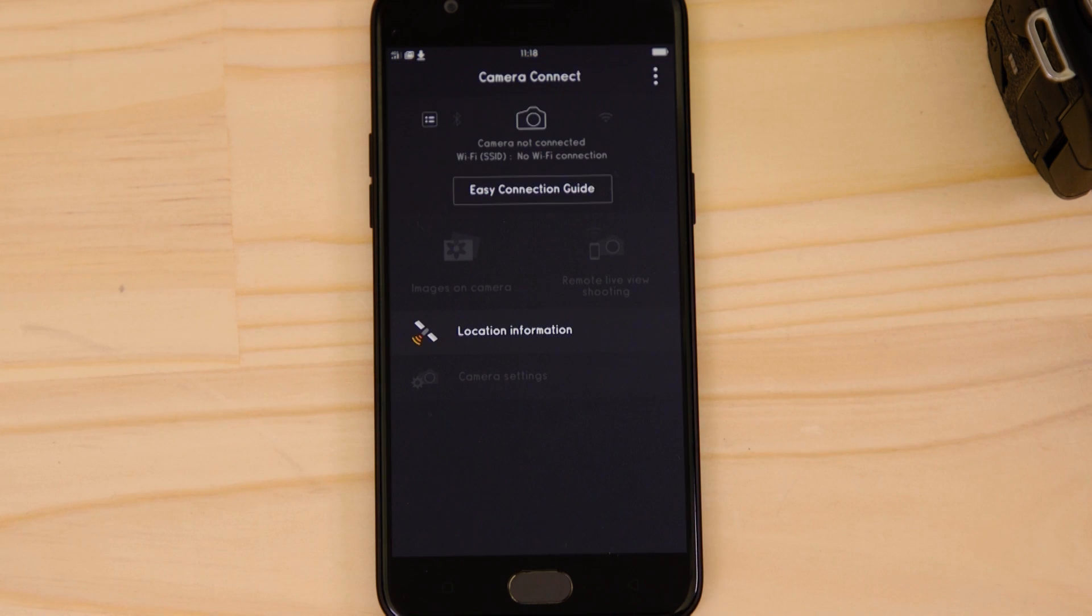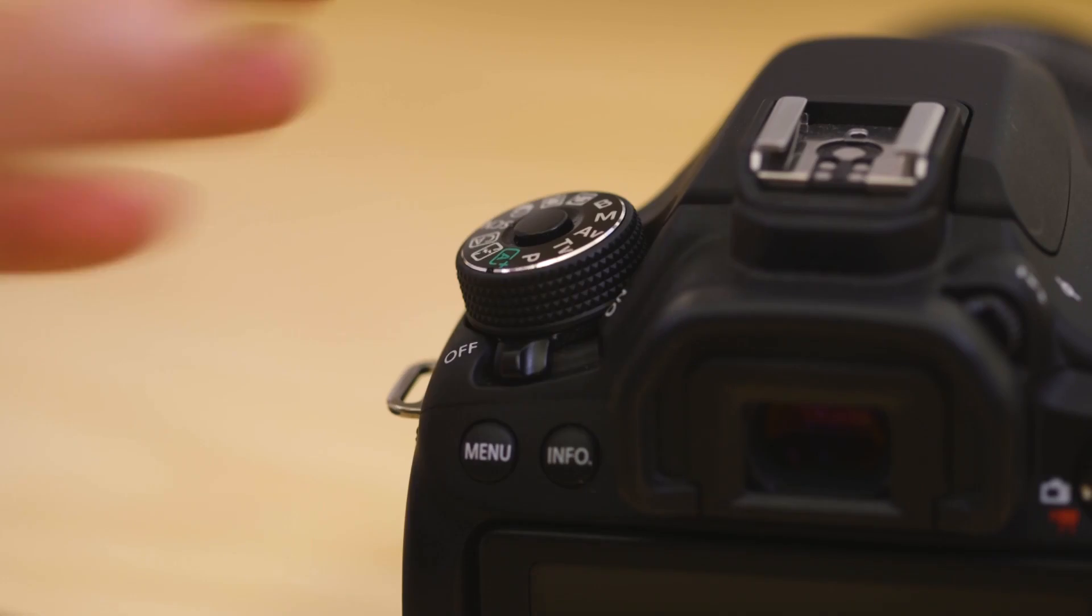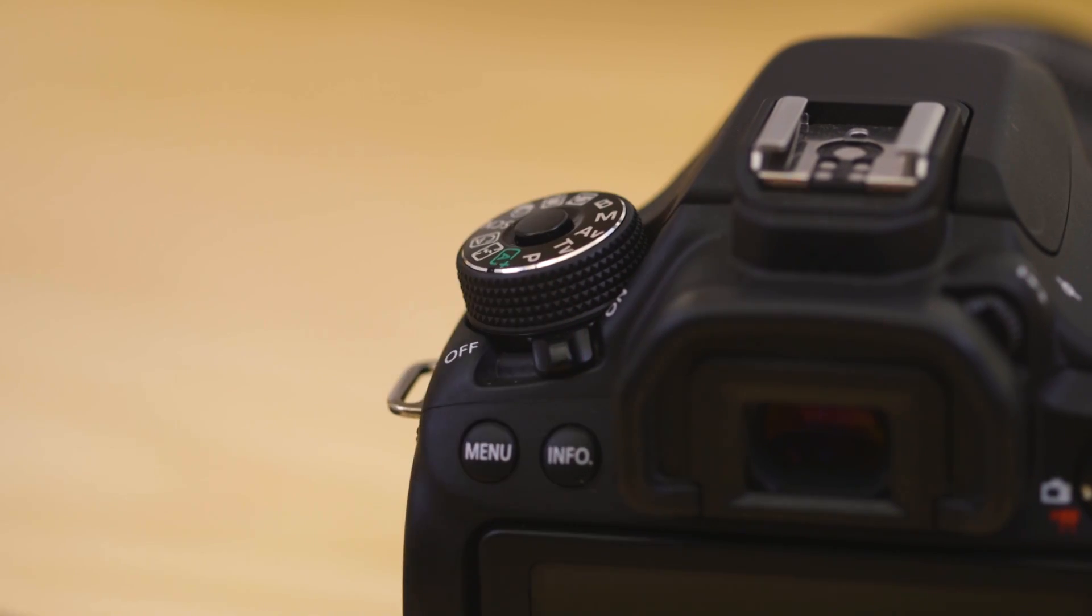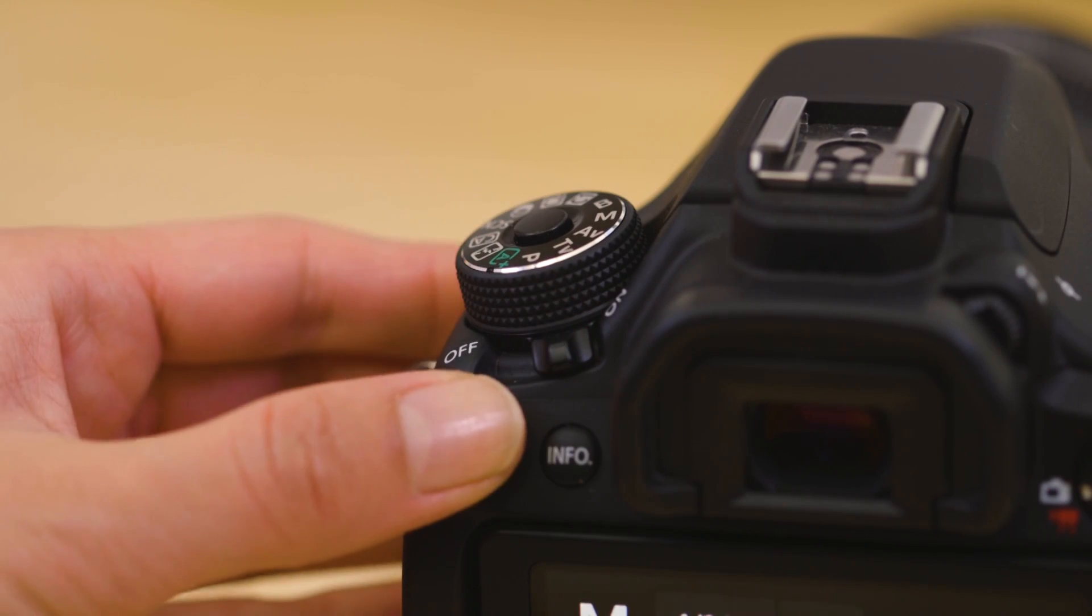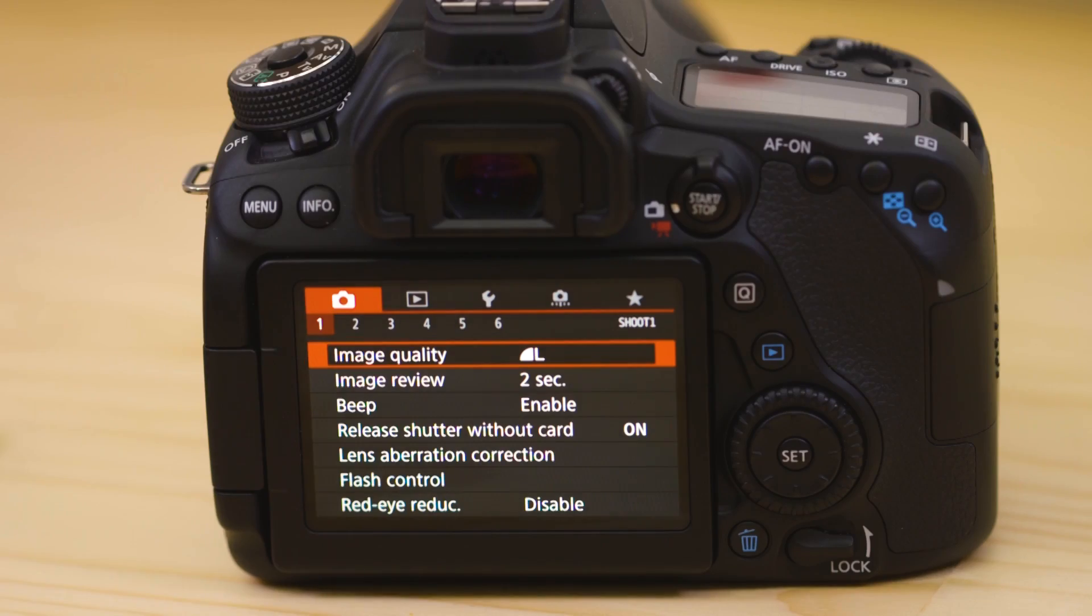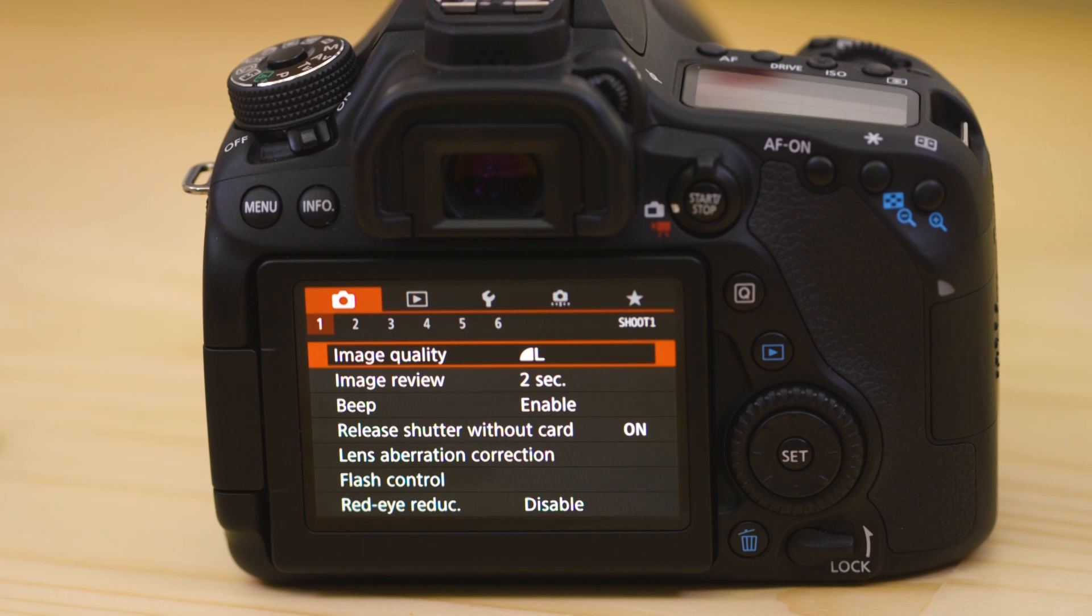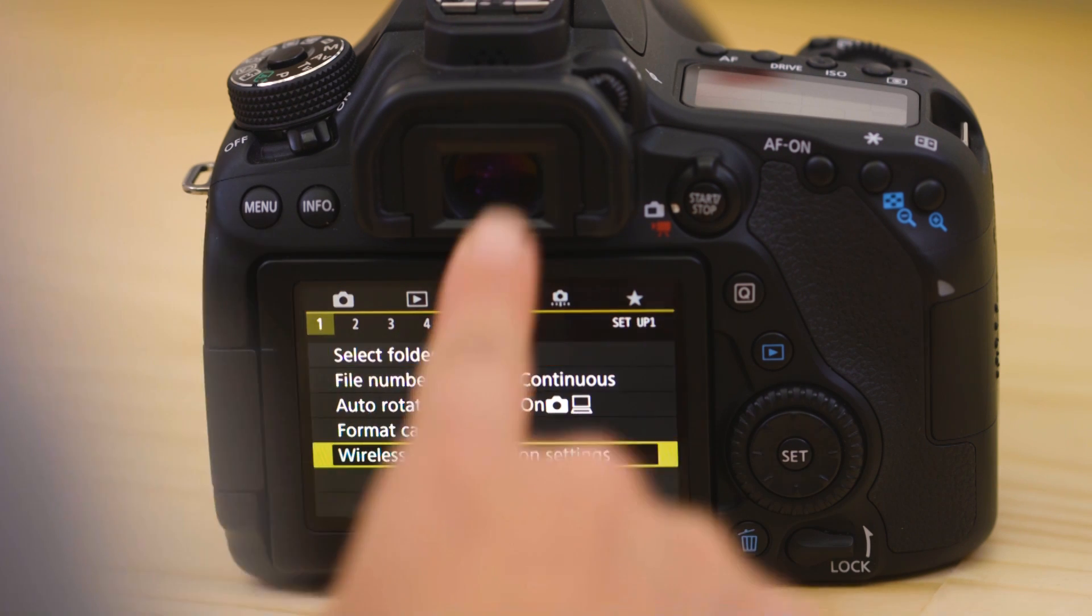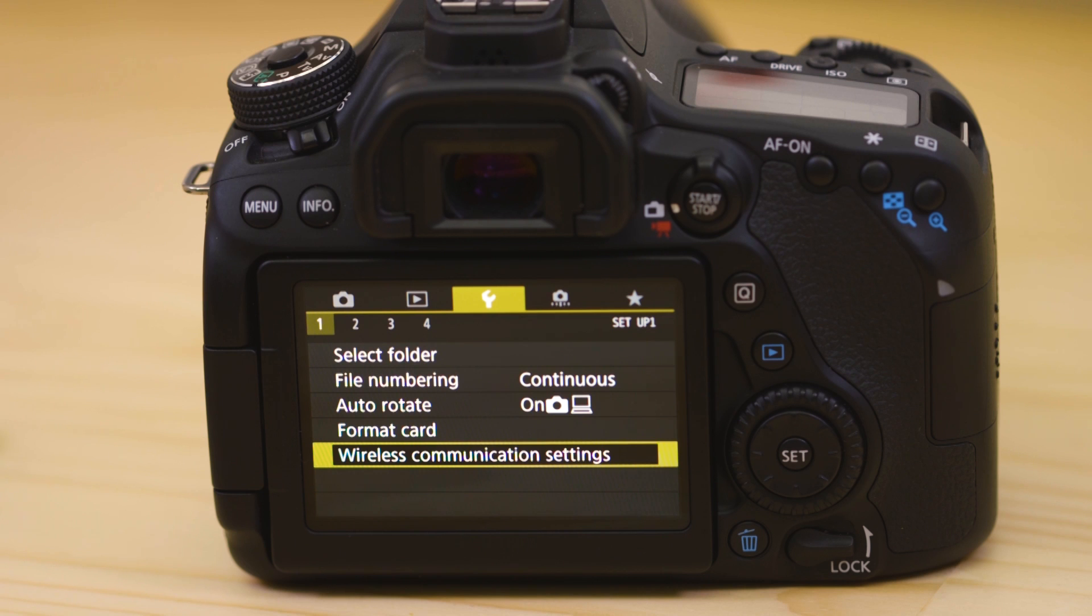Make sure you're on this screen. Now switch on the camera and press the menu button. Next, go to the first tab of the function settings menu, which looks like a little spanner. Now go to wireless communication settings and enable the camera's Wi-Fi.